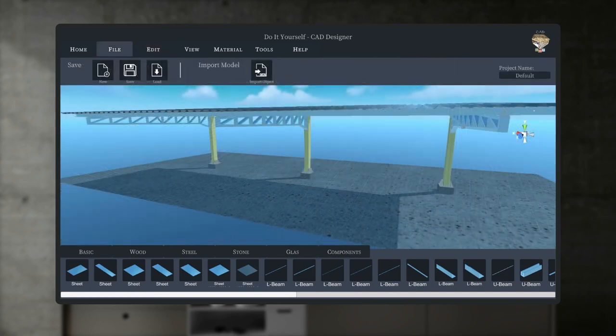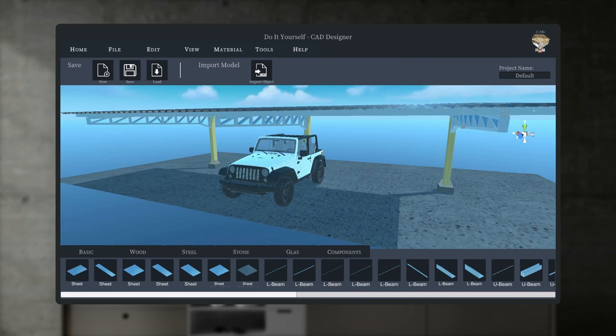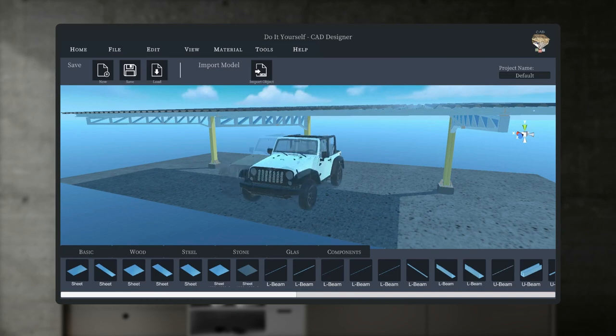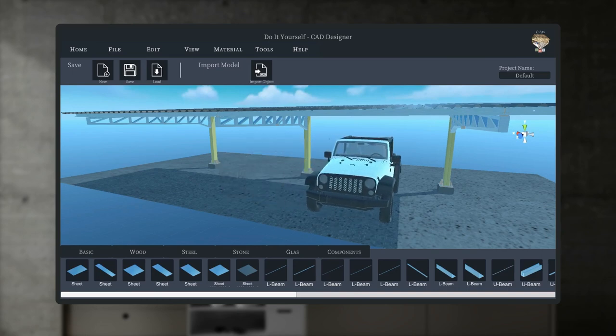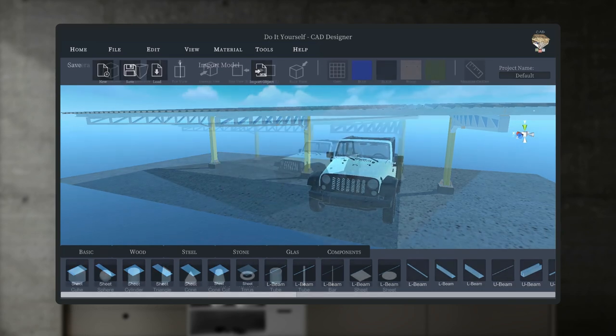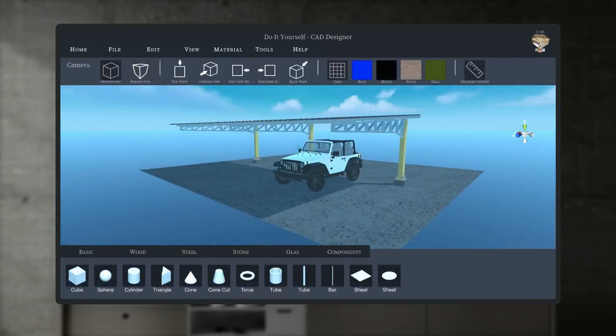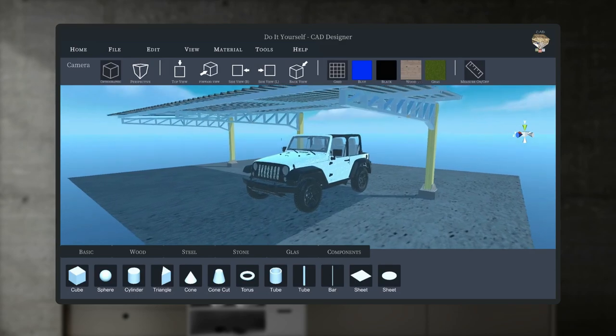Once our carport is ready, we can use the import function to import any CAD models from external sources, such as our vehicle for the carport.